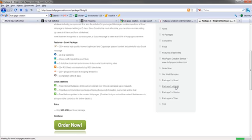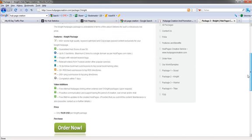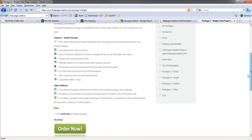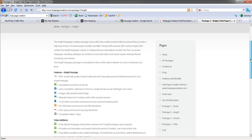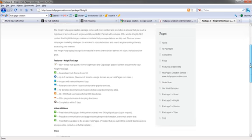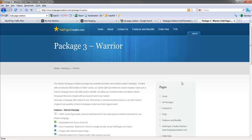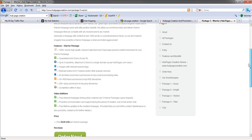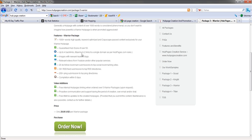Let's see what their other packages contain here just to get an idea. 650 words. These are 20 bucks a piece. Looks like you only get one. This is one you just get more stuff it looks like. Let's see what the Warrior Package is here. 1,000 word. Guaranteed Hub score of over 50. Up to four backlinks. Maximum two links to a single domain as per HubPages.com rules. Images with relevant. Same thing here.